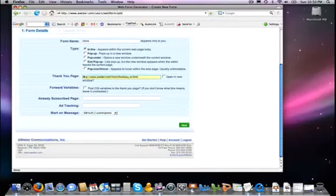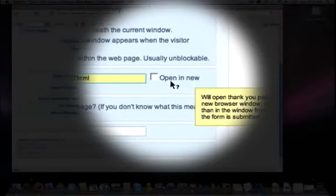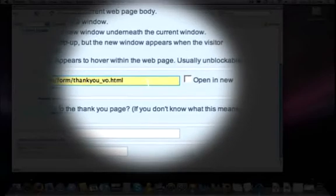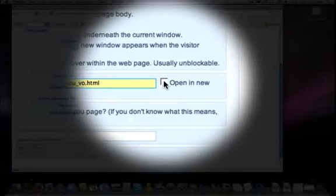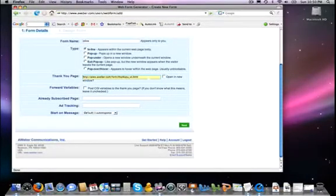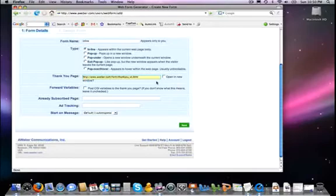Now, you have the option of whether that thank you page is going to open in a new window or not. If you have this opt-in form right there on your main content site, then I would strongly suggest having it open in a new window. That way, another window will be open that will still have your content site. On the other hand, if this website that you're using it on is a squeeze page, that the only function of that page is to get an opt-in, well then go ahead and leave it blank.